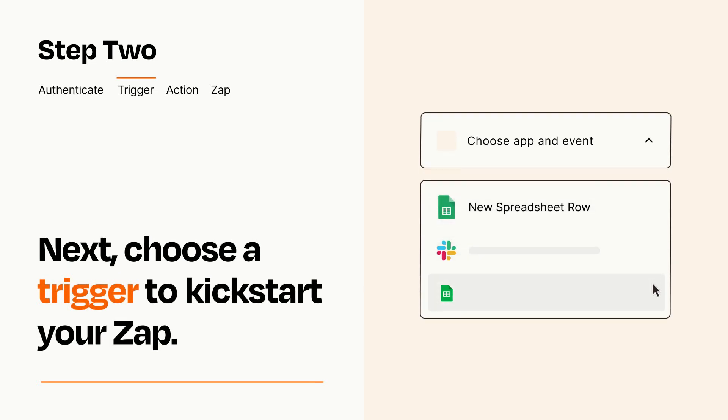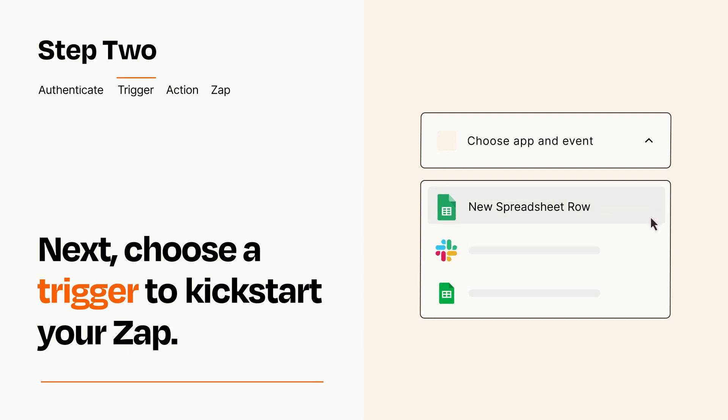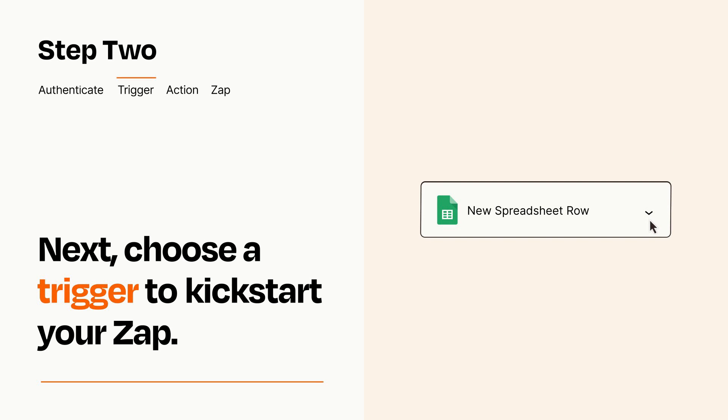Pick the trigger event that you want from the list. When you set up this step, your Zap will pull in test data from your trigger app that you'll see later when setting up your action app.